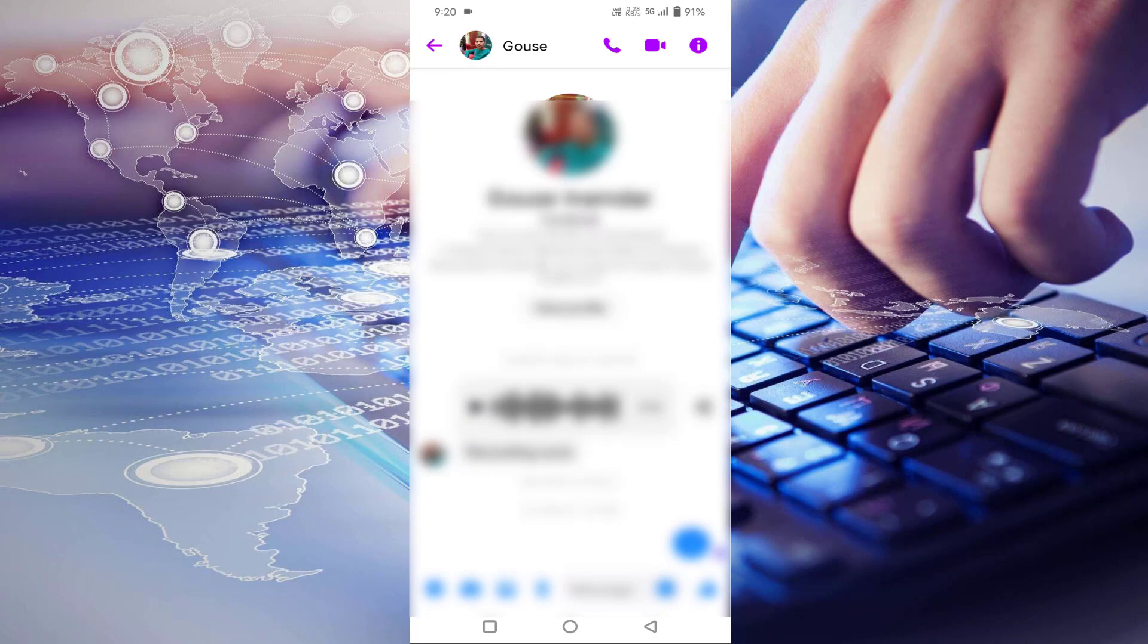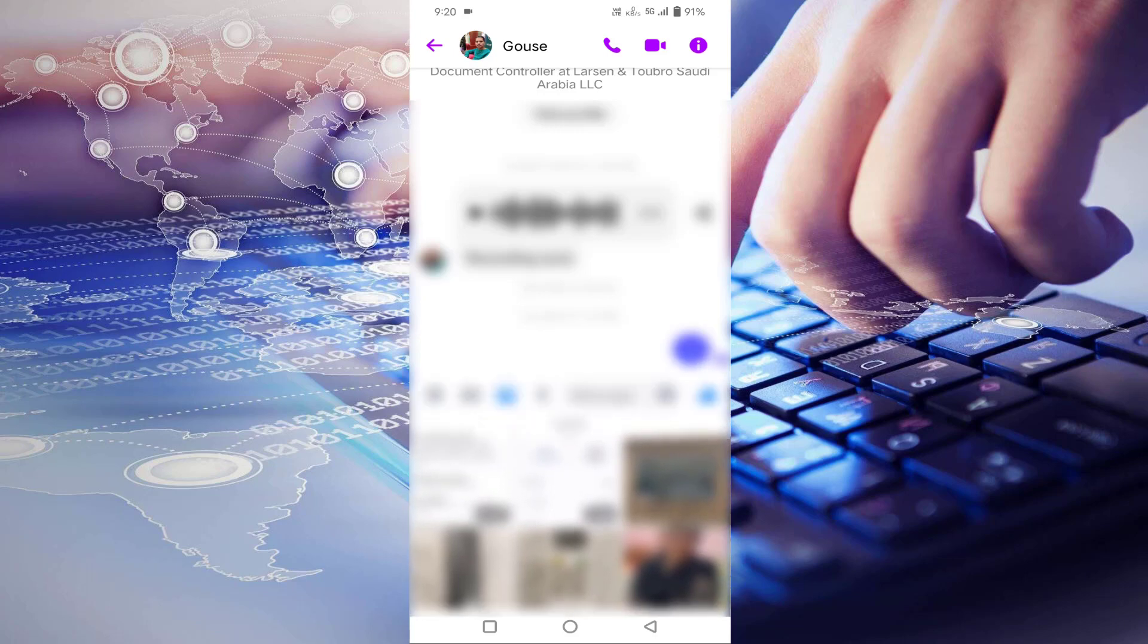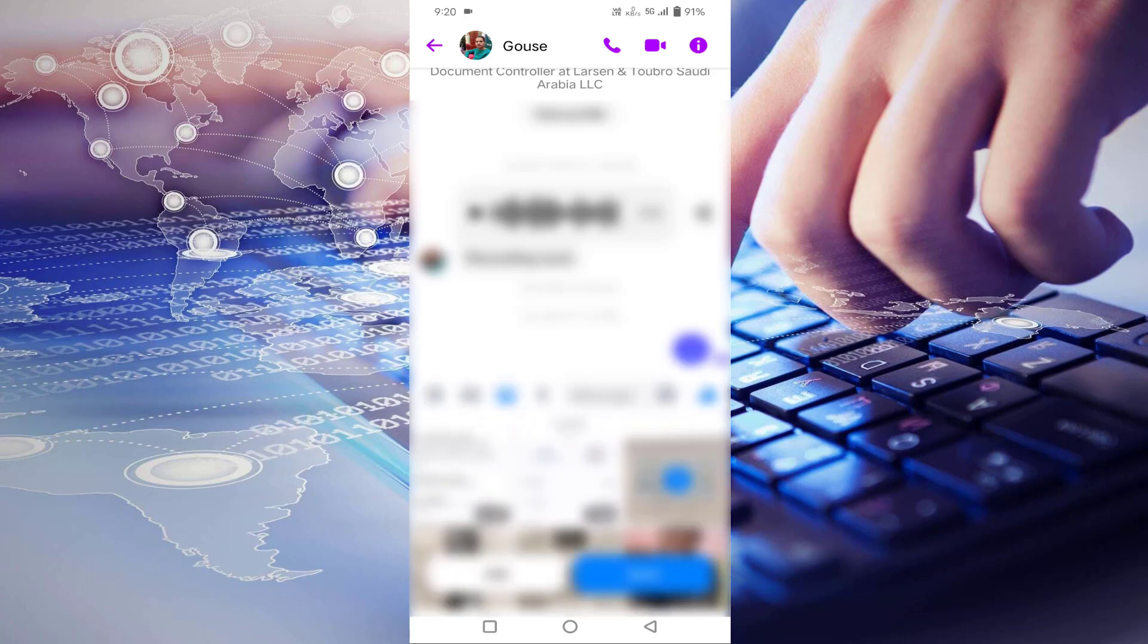After that, here you can see below the gallery icon. Just tap on that. Select the image. Then click on edit.